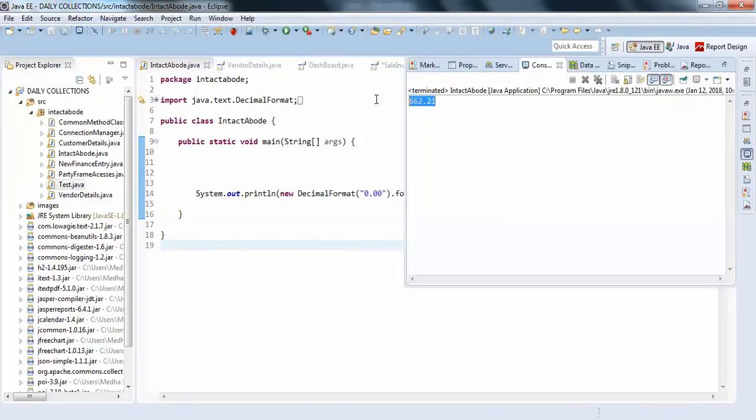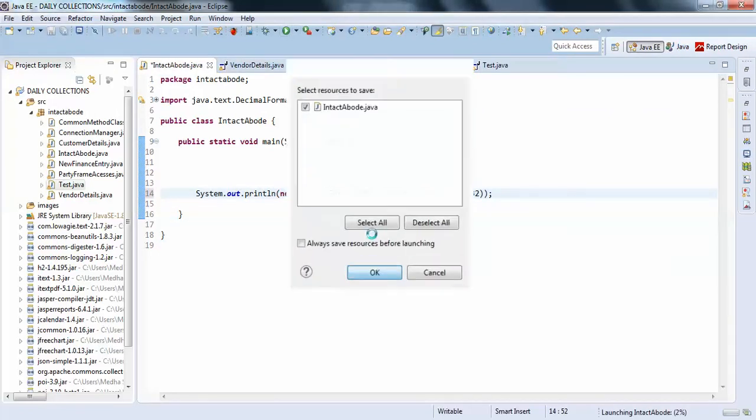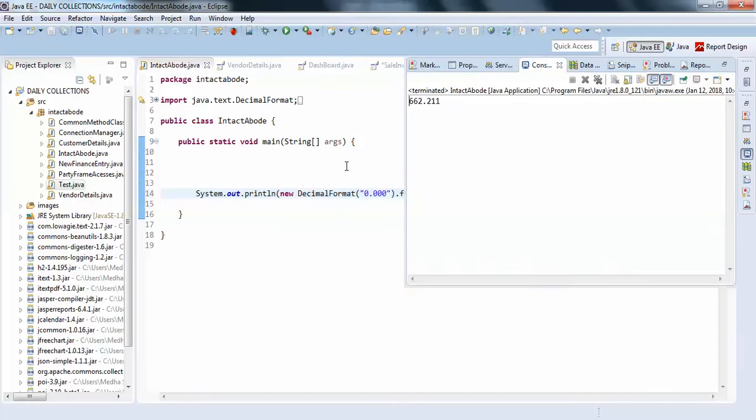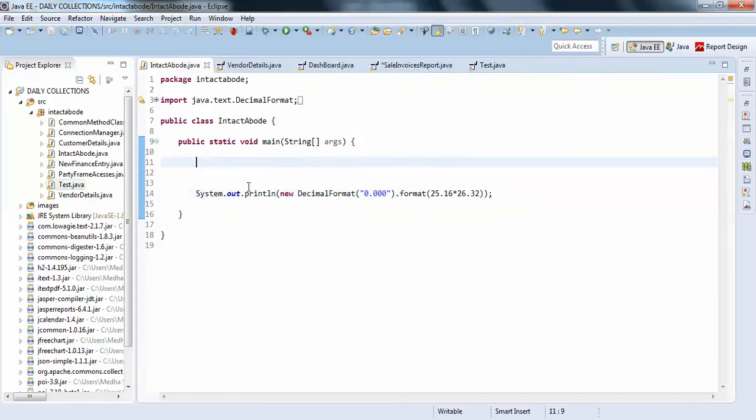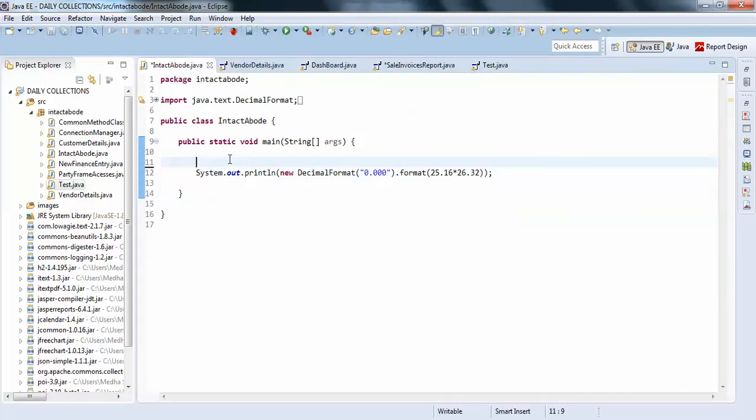Yeah, so this is how you can get only two decimals in your program. What if you have three decimals? Something like this, you can go like this also. So this gets you three decimal values, and this is how you can get two decimals.